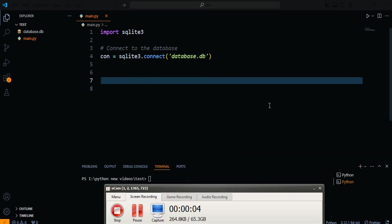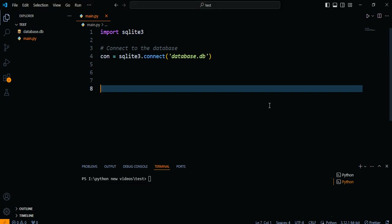Welcome back to our channel. In today's video, we will explore how to filter data by ID when using the FetchAll function in SQLite. Filtering data by ID allows us to retrieve specific records from a database based on their unique identifier. Let's dive in and learn how to do it effectively.